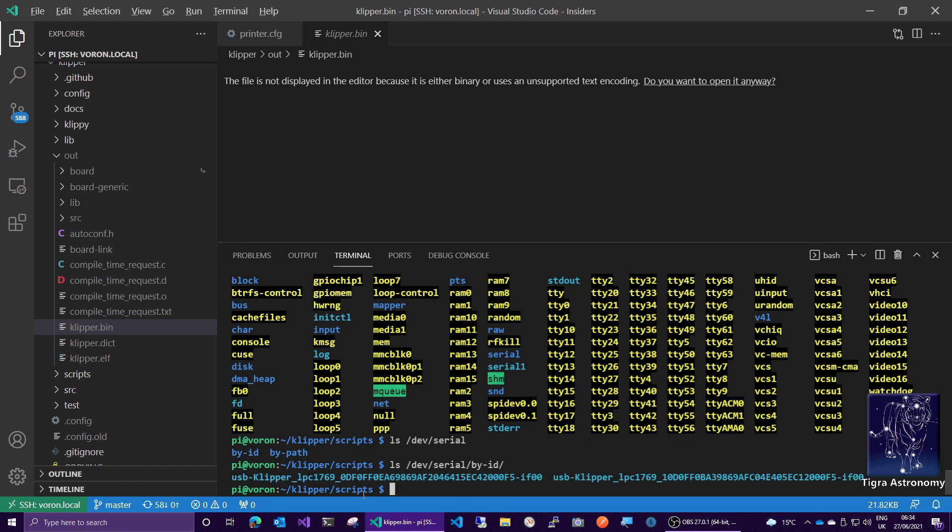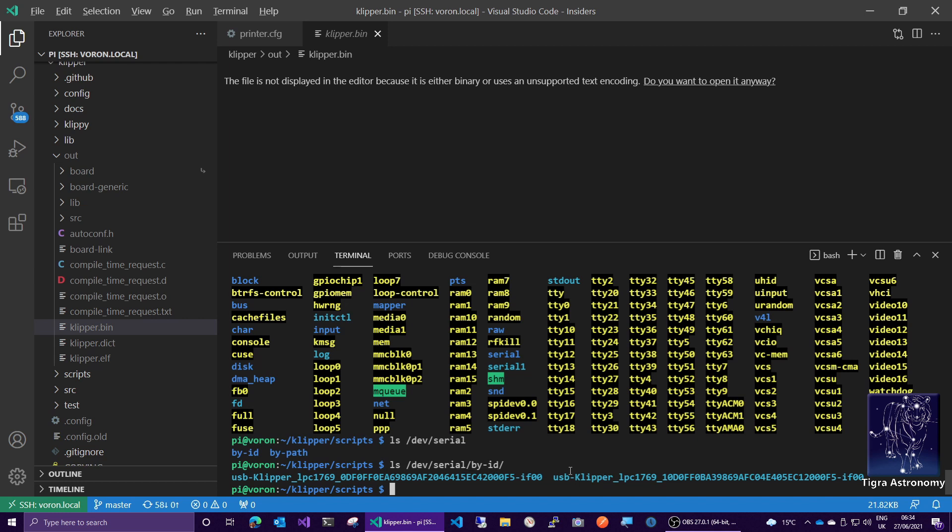And it will be one of these. So it will either be, now, because I've got two controller boards, because I'm running a Voron 2.4 with two SKR 1.4 turbos, it will be one or other of these boards, we're not quite sure which one. The way to find out is to pull out the USB plug of one of the boards and see which one of these goes away. And then you know which board is which, hopefully.